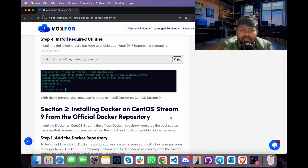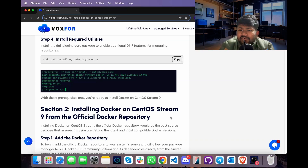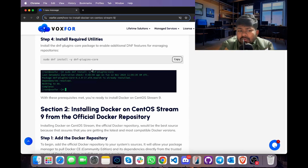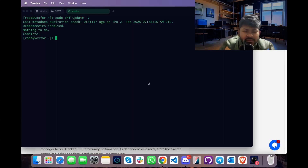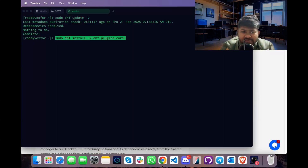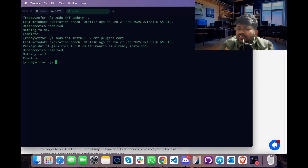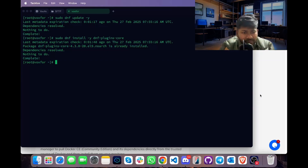After the repositories have been updated, we will install utilities such as dnf-plugins-core. Copy the command sudo dnf install -y dnf-plugins-core, go to the terminal, paste it and press Enter. This command will install some plugins. Since they are already present in our Linux, we will move to the next step.